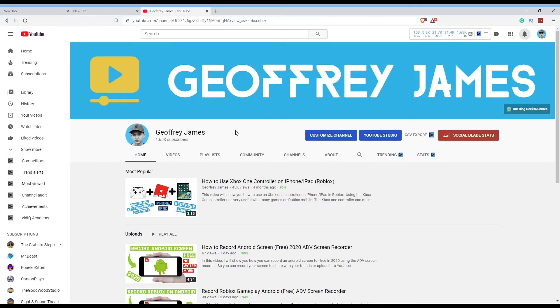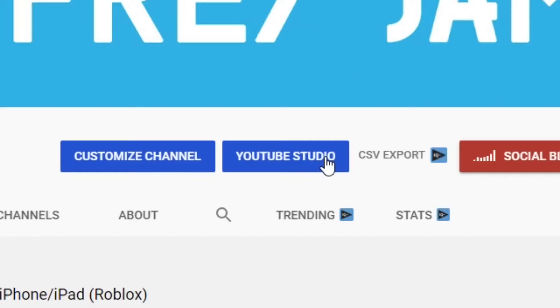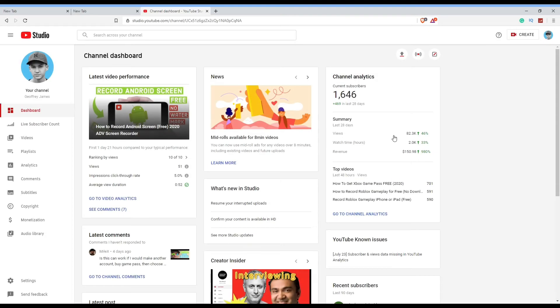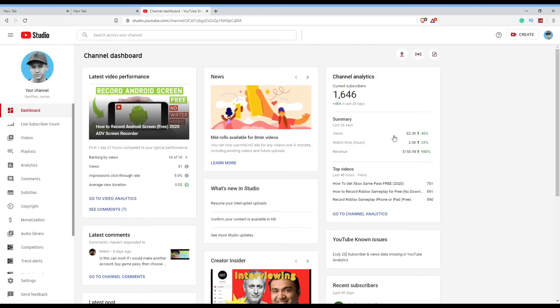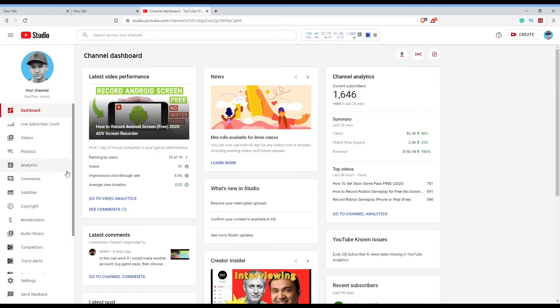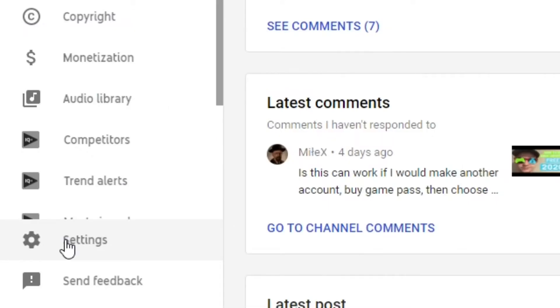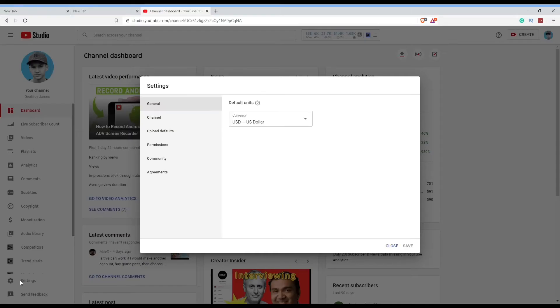Okay, so the first step we're going to take is we're going to go into YouTube Studio and find the place where we put in our YouTube channel keywords. To do that, you just want to go to your YouTube channel and press on YouTube Studio. Once you're at your channel dashboard, you just want to go into the bottom left-hand corner and press on Settings.